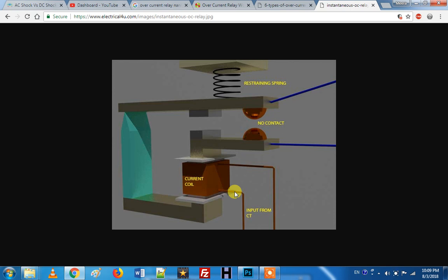You can adjust the resistance and change the values. If you want to change the resistance, you can change it — this is the same as the earlier principle. It can also be used for microprocessor-based relays.